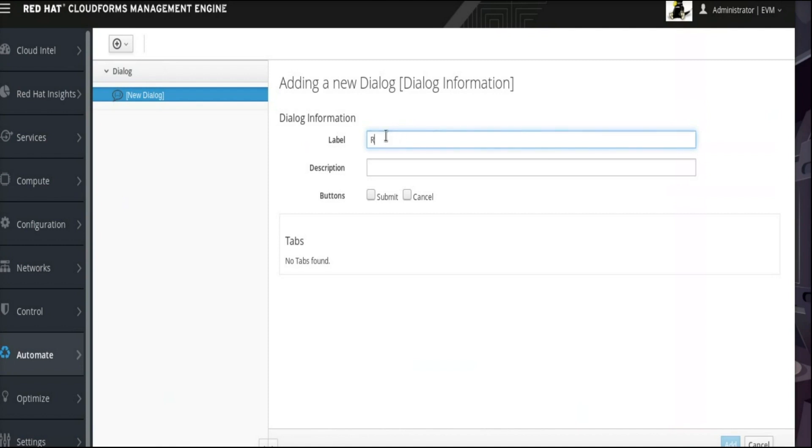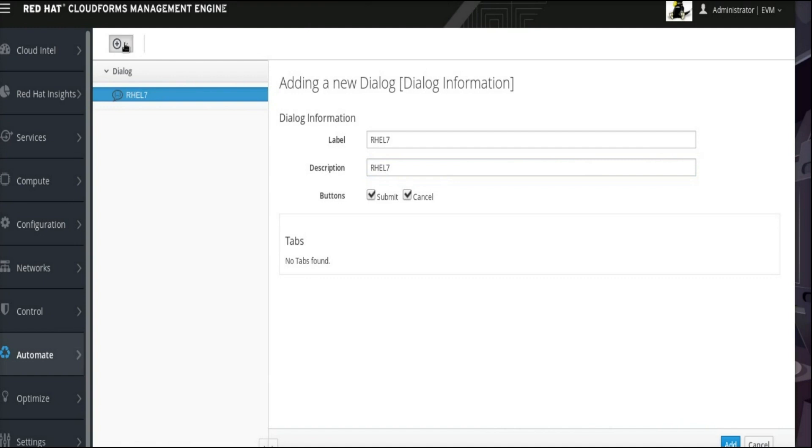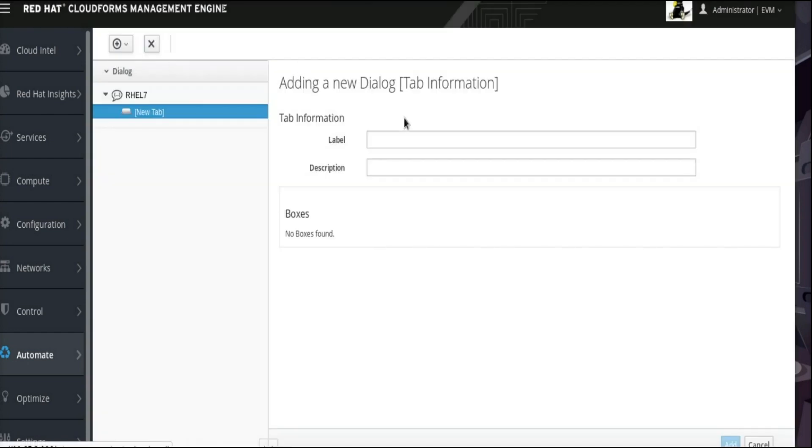For this example, we will enter RHEL 7 as both the dialog label and the dialog description. This dialog should have both Submit and Cancel buttons. Check the boxes for those also. Next, click the plus sign drop-down menu at the top and select Add a new tab to this dialog.